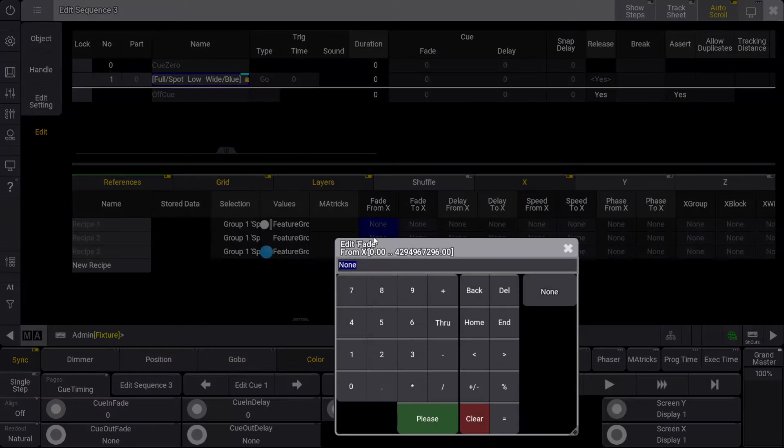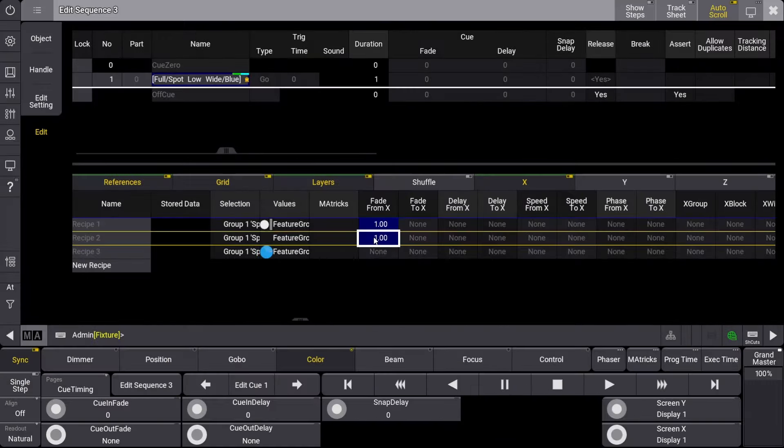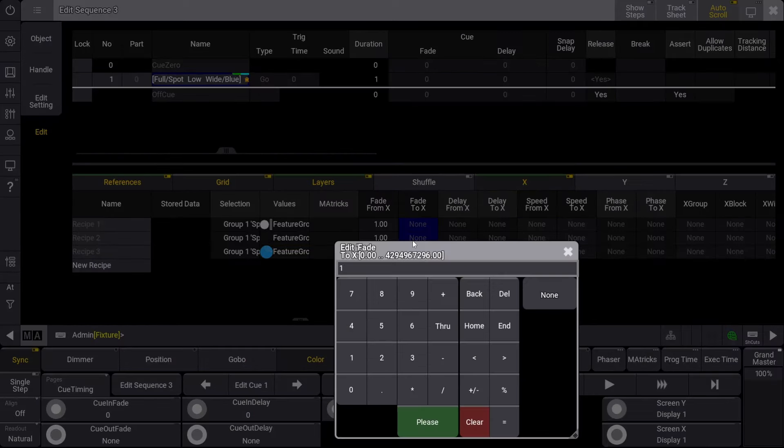right-click, and enter 1. We can enter the same value in the Fade to X boxes.